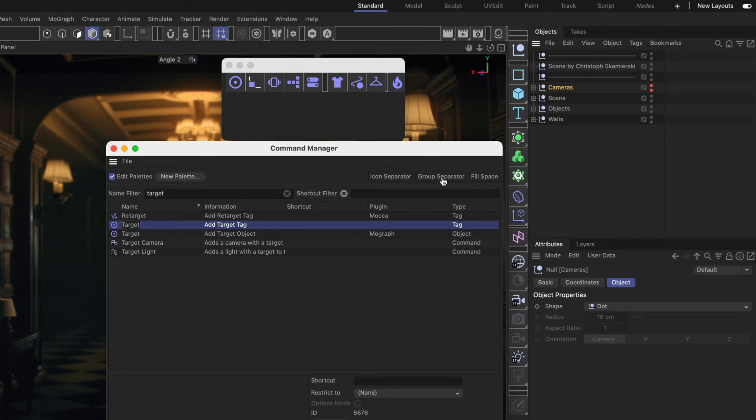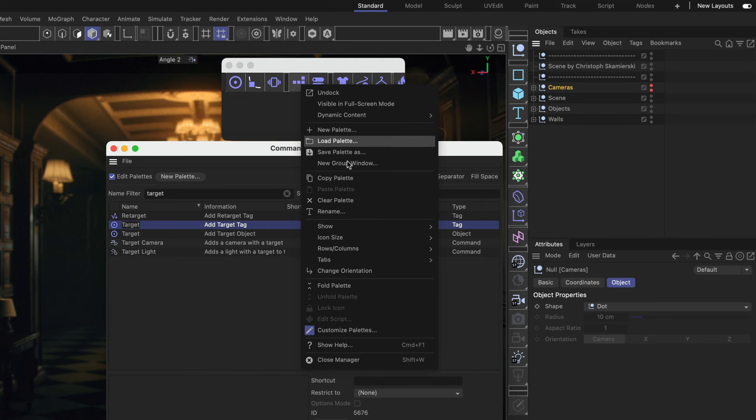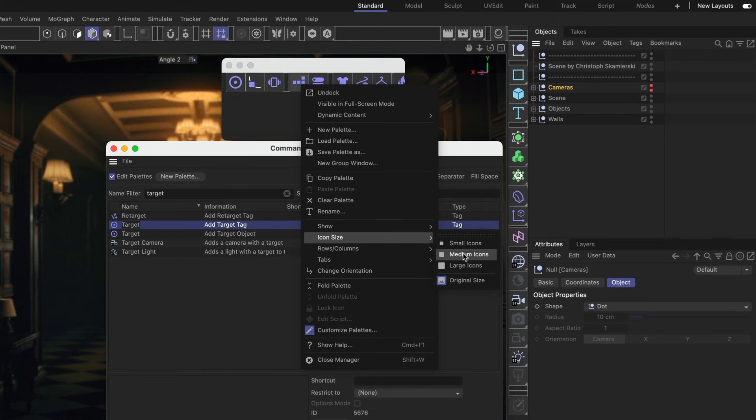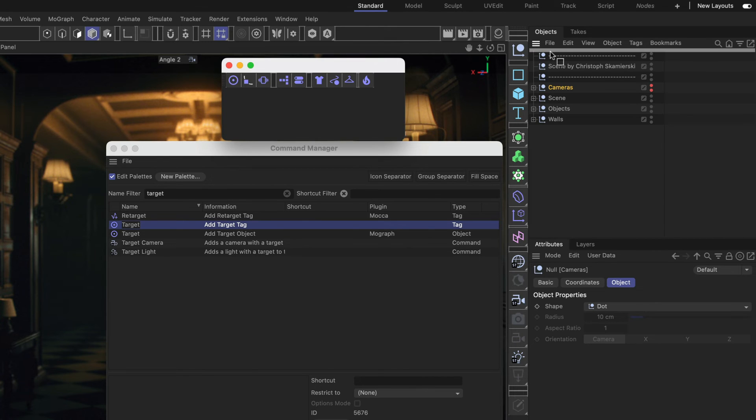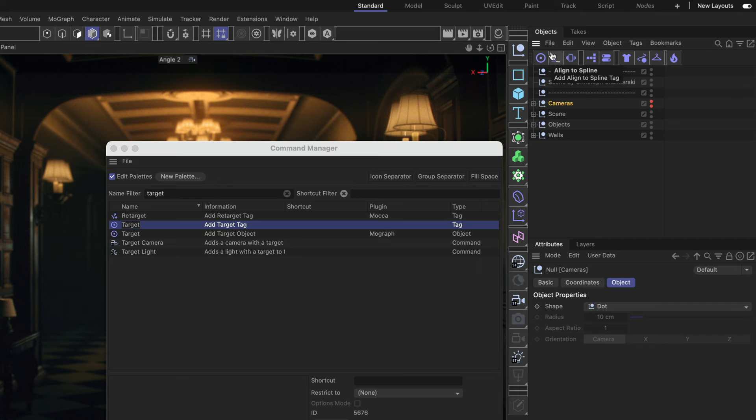And also another group separator here. And now I'm happy with my palette. I'm just going to right-click, go to Icon Size and go with Medium Size. And then I drag and drop this double dotted line here again and I place this palette here.